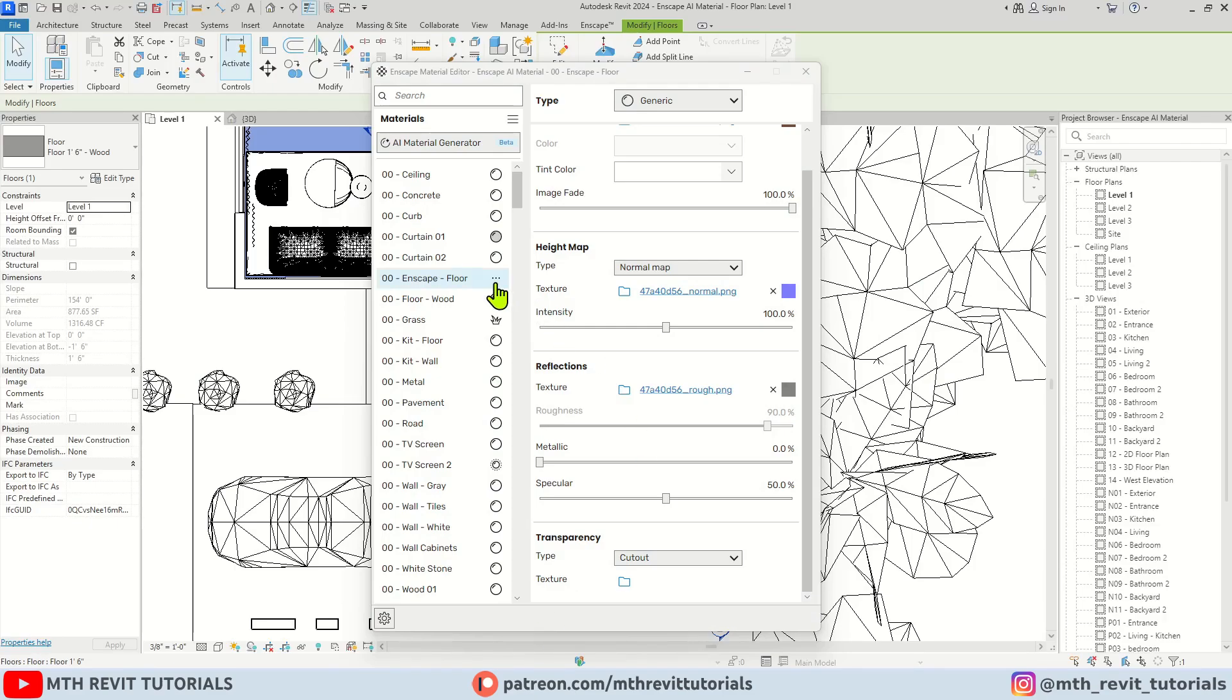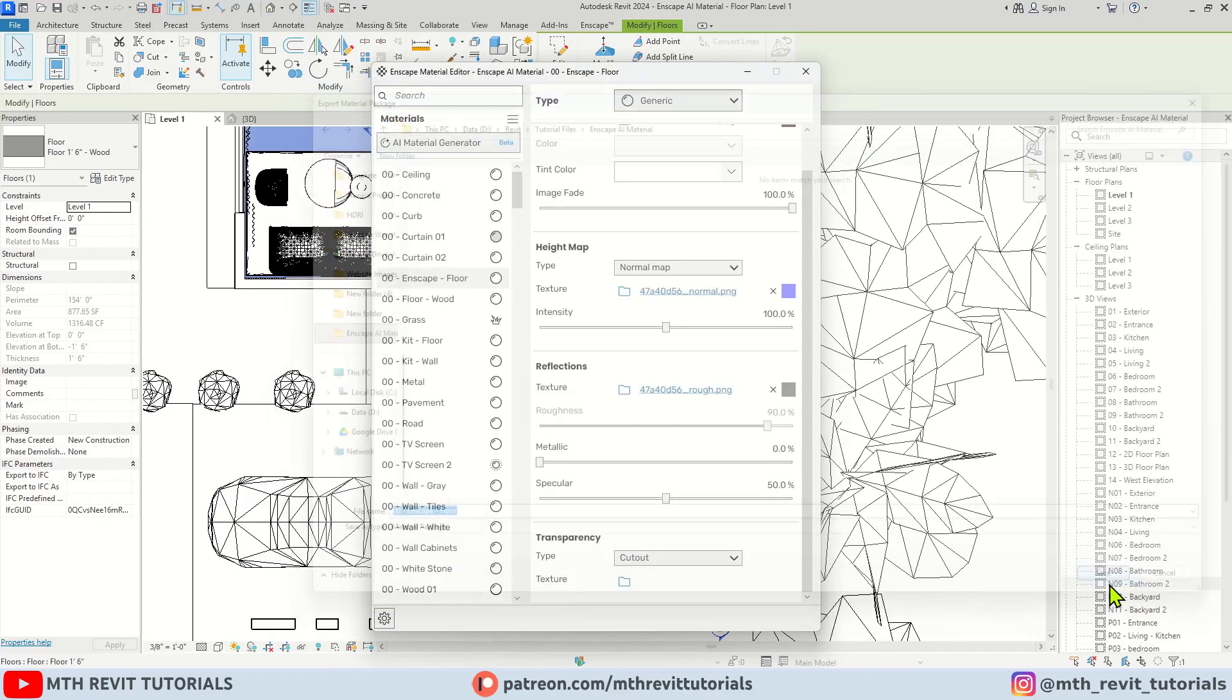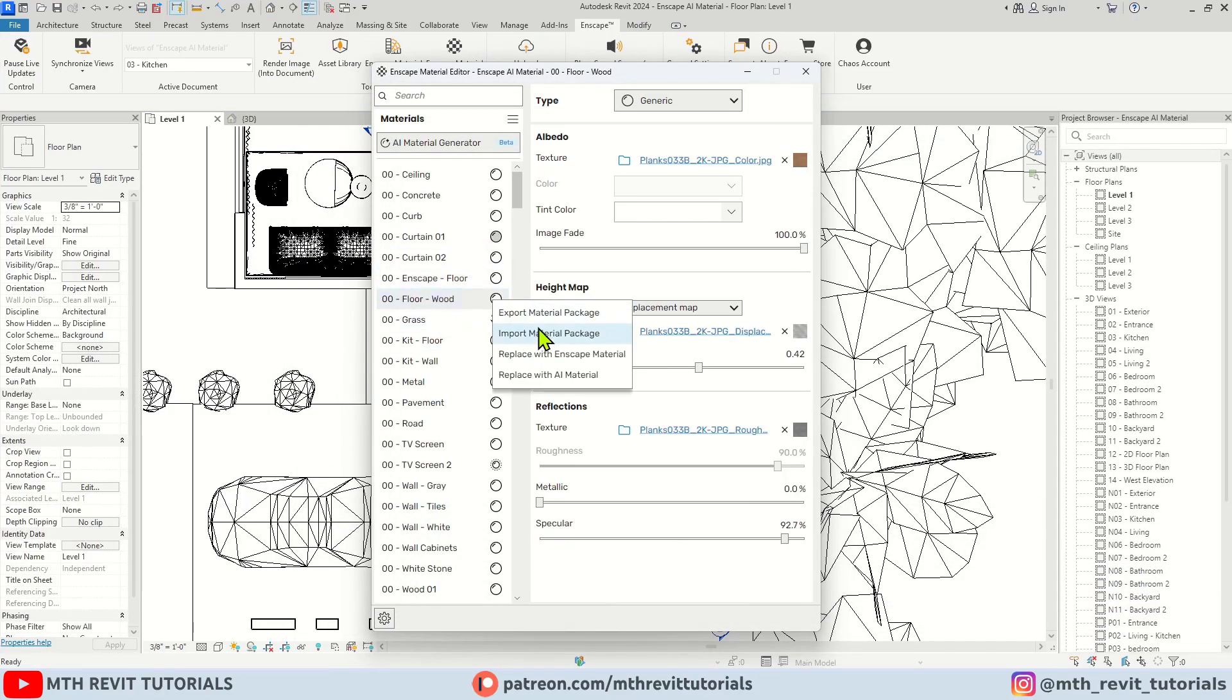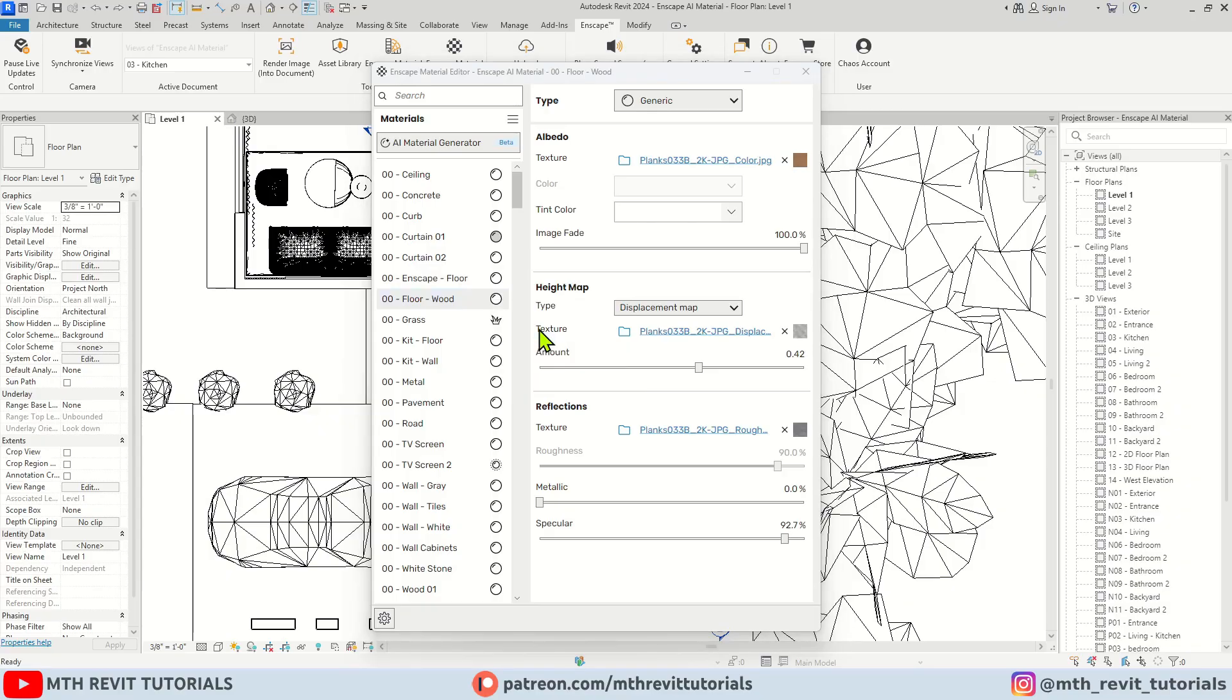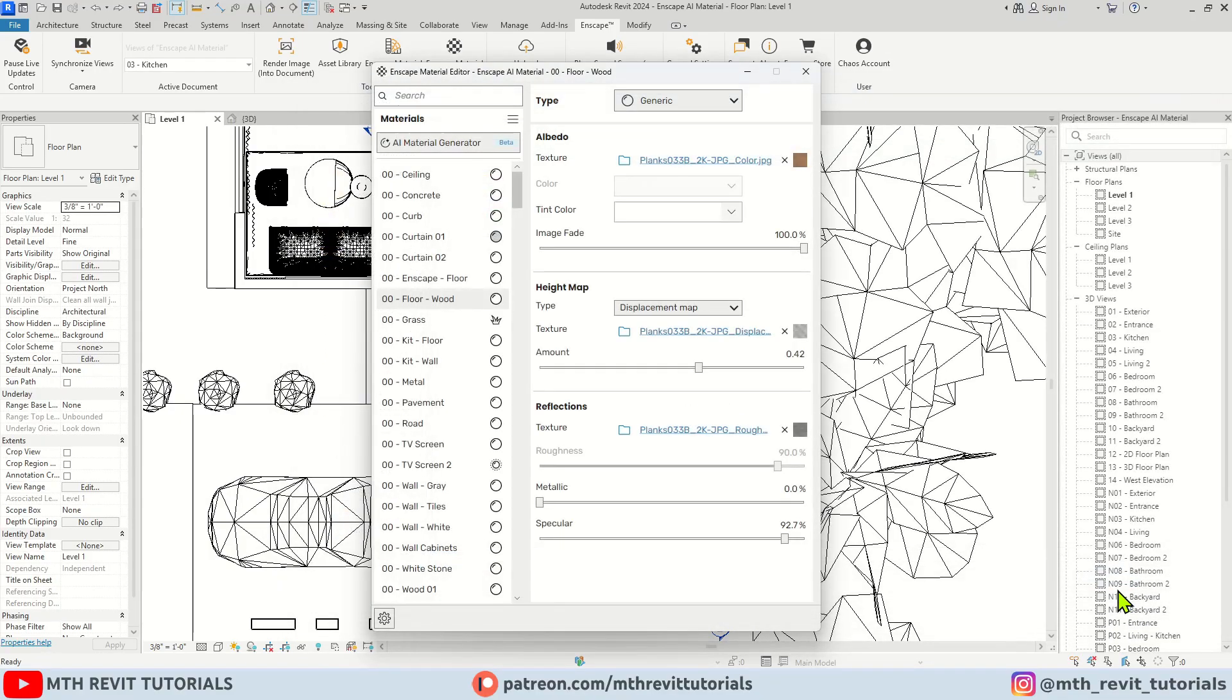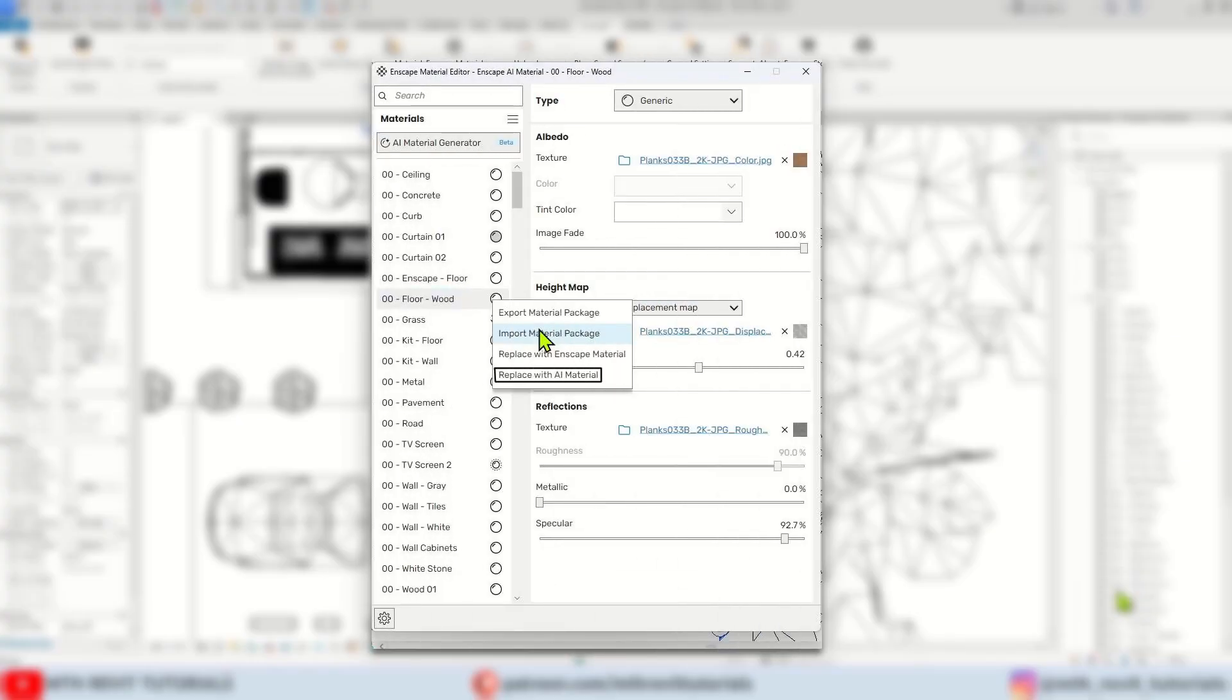First, let's export the material we just created and look for the material I want to replace. Click these three dots, select Import Material Package, and load the material. By the way, we could have directly generated a new material using the Replace with AI Material option.